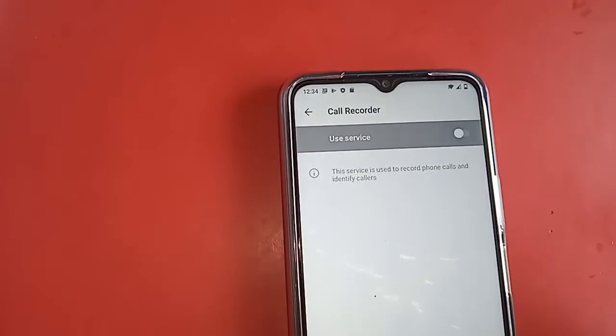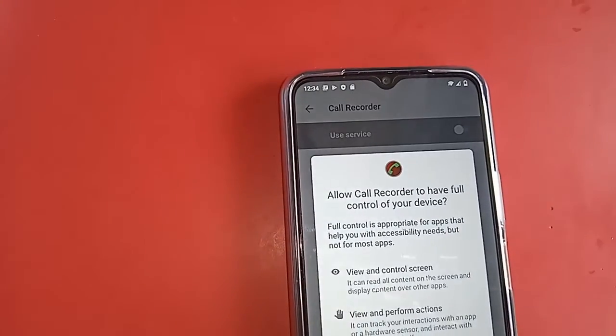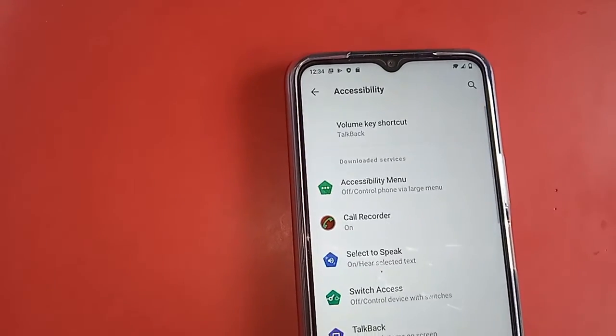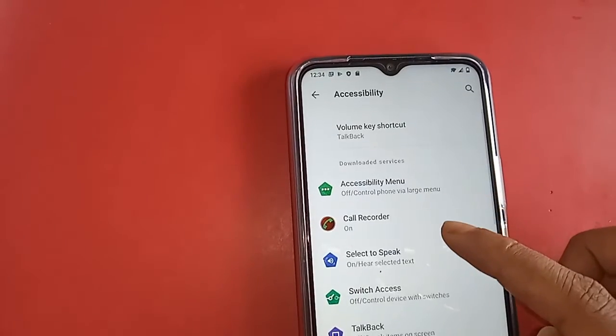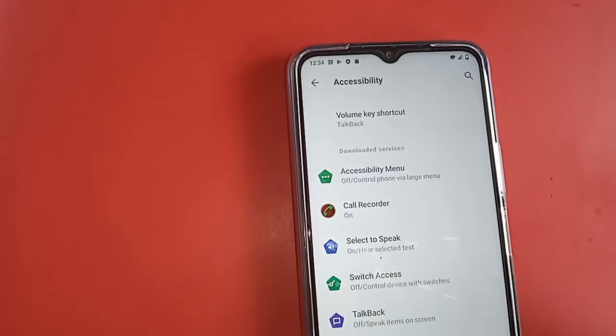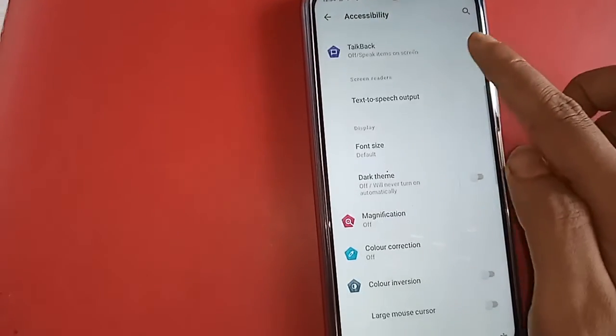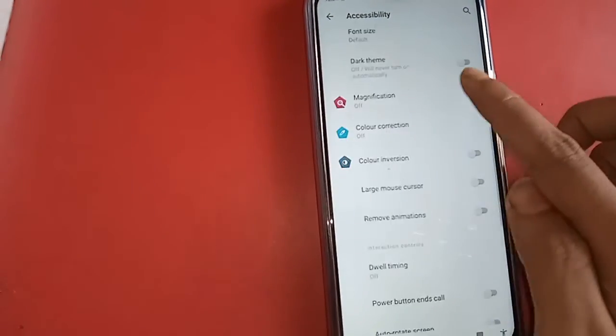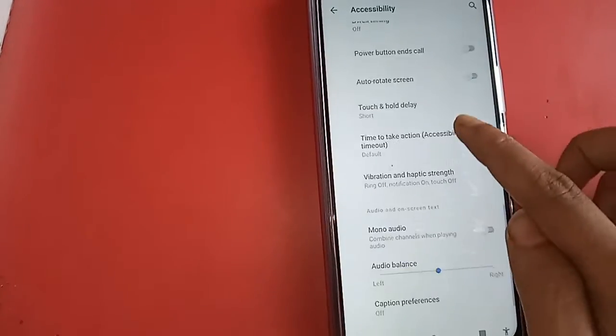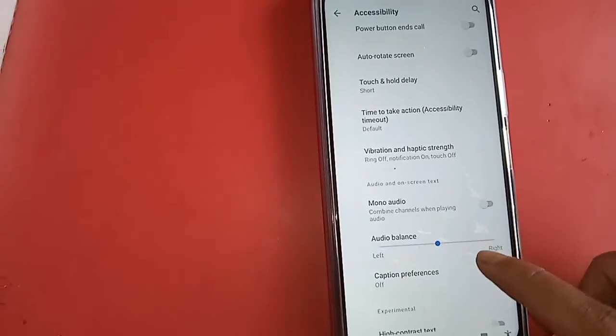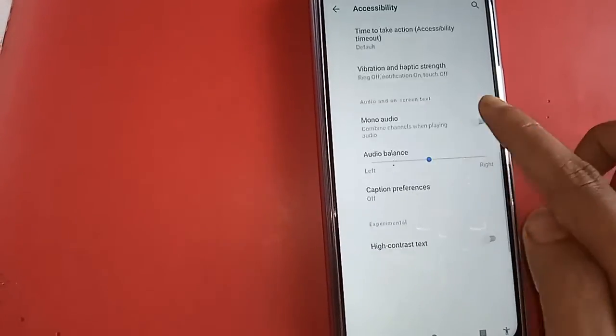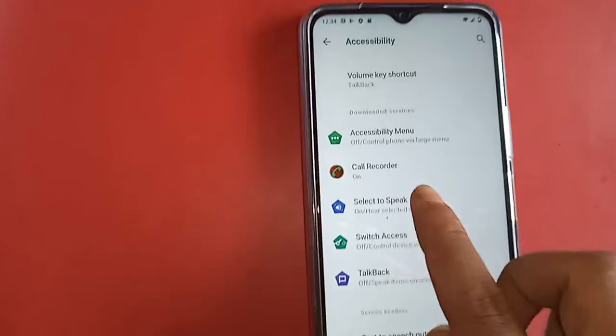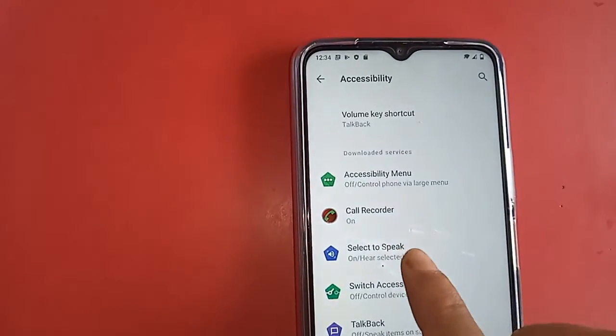Then turn on the option. I will click on the option called call recorder. After clicking, I will just turn on the option called use service. After turning on this option, my phone's auto call recorder is turned on now.